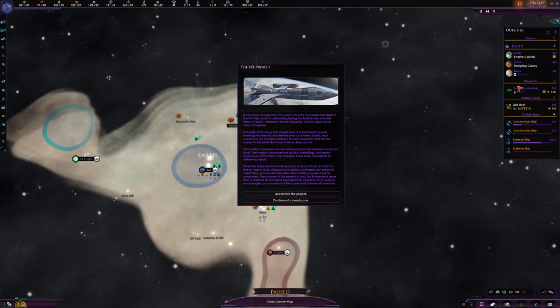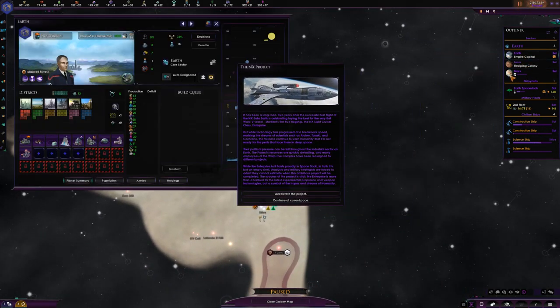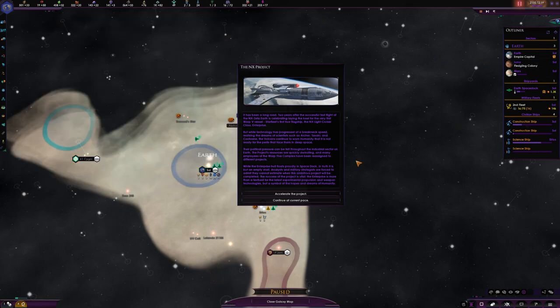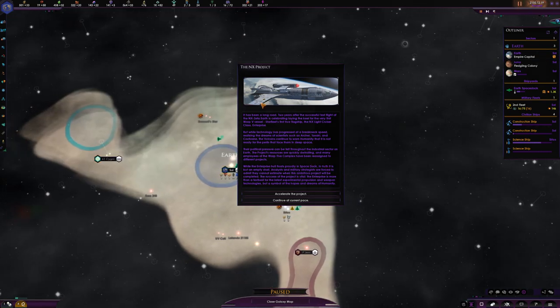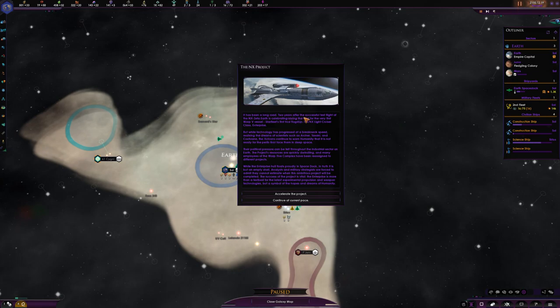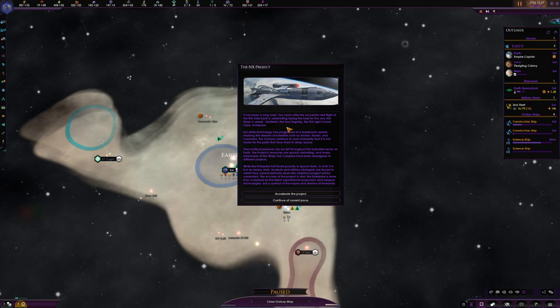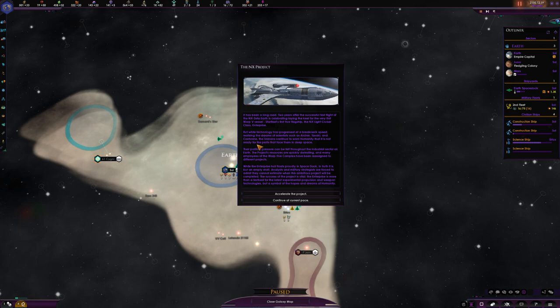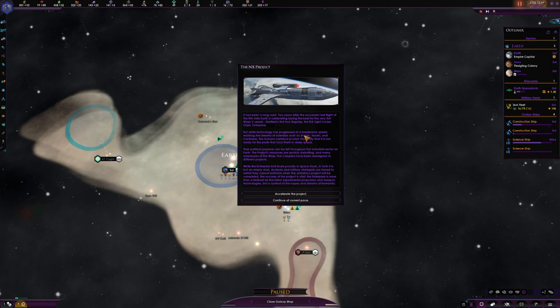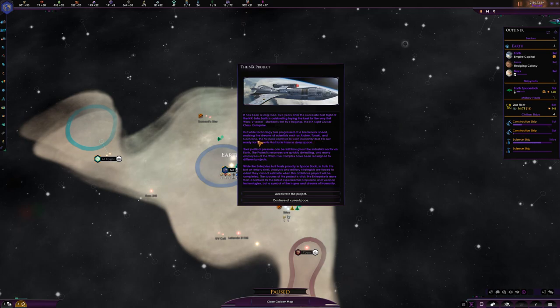Now, the NX project. It's been a long road. Two years after the successful test flight of NX Zeta, Earth is celebrating laying the keel for the very first Warp 5 vessel, Starfleet's first true flagship - the NX light cruiser class Enterprise. While technology has progressed at breakneck speed, the Vulcans continue to warn humanity is not ready for the perils in deep space.